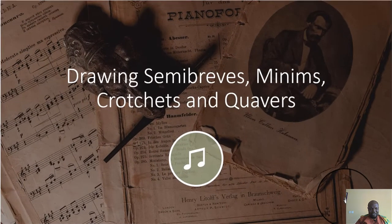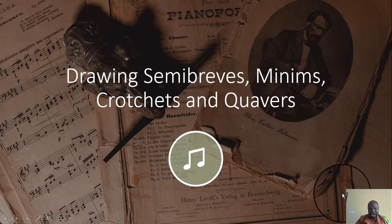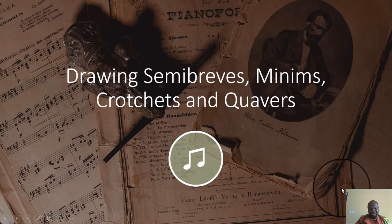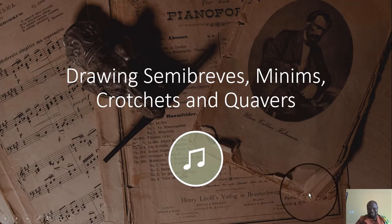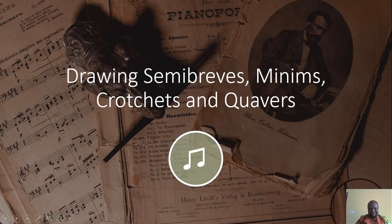And that brings us to the end of the class today. I hope you had fun — see you in the next one, bye bye!